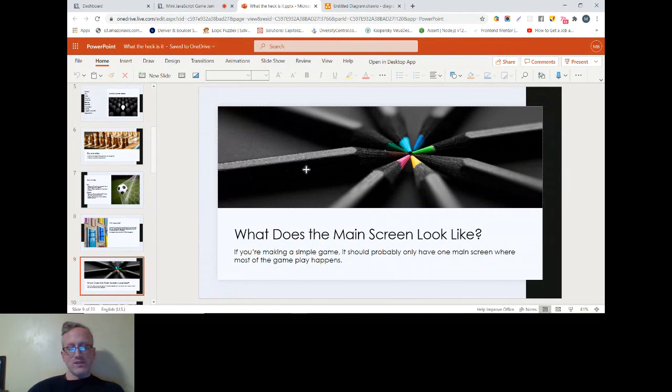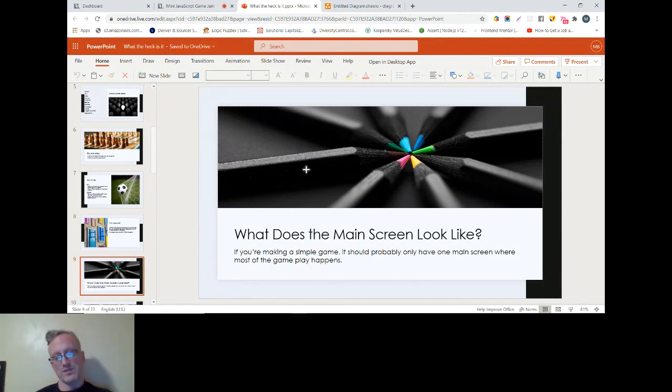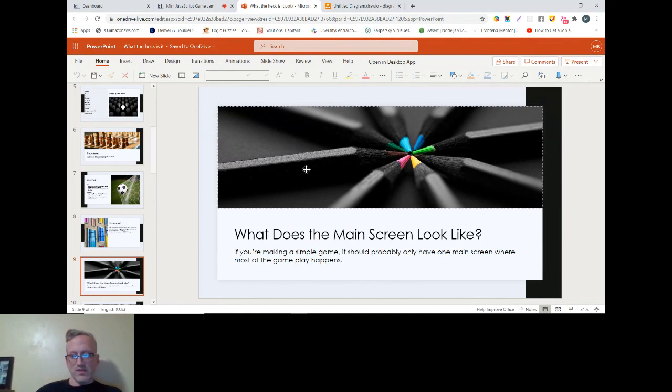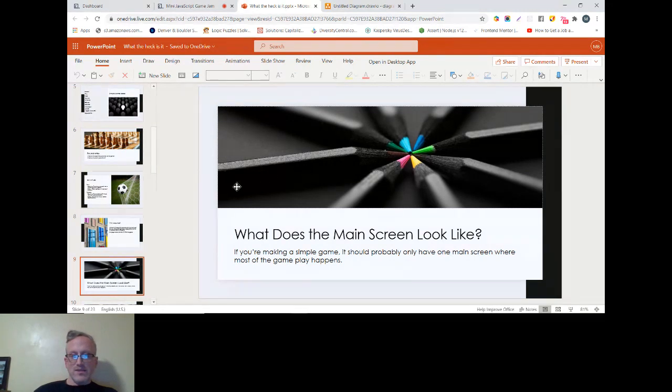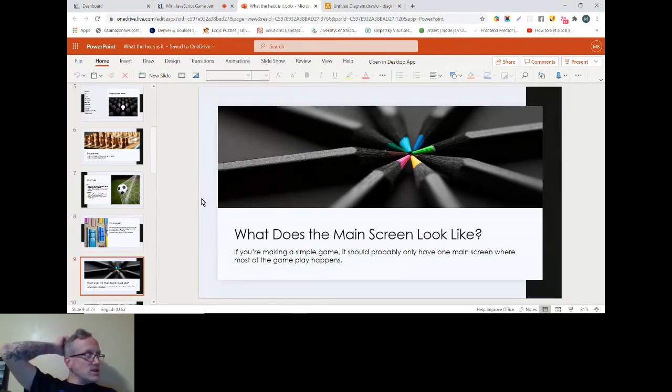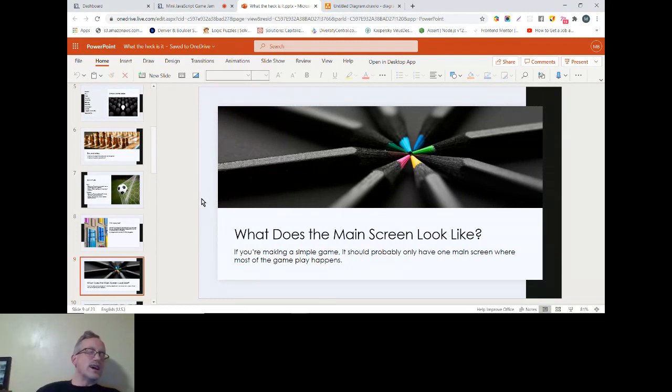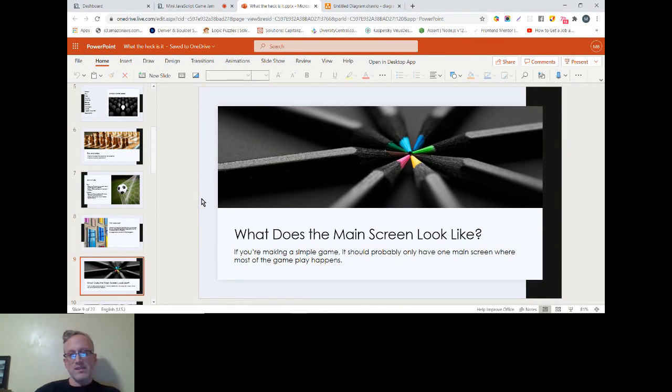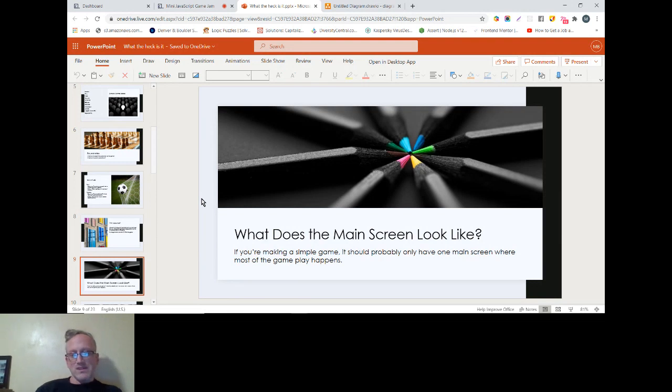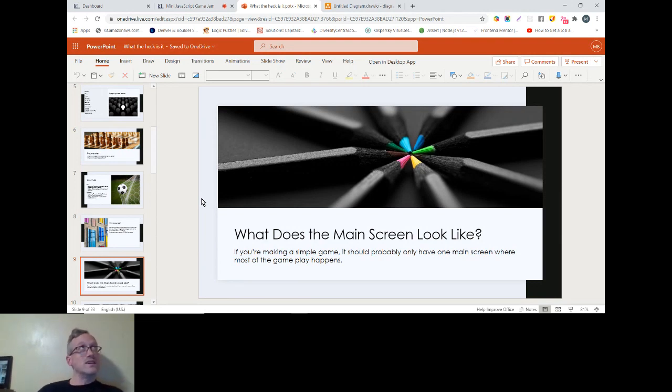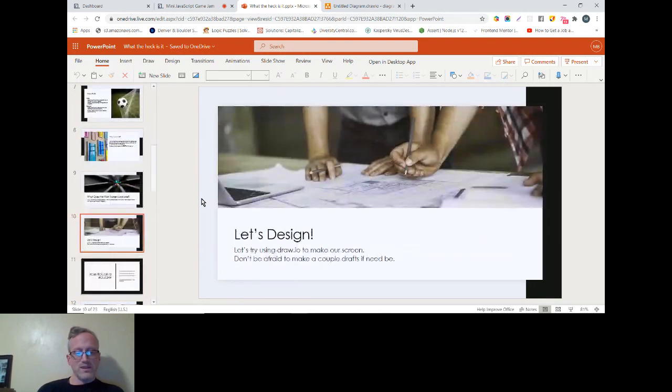Our next question: what does the main screen look like? If you're making a simple game, which is pretty much what we're dealing with here, it should probably only have one main screen where most of the gameplay happens. There might be cases where you have a menu screen or something like that, and you may have a start screen, but these are gonna be fairly minimal. Most of the action should take place on one screen. It's definitely true for Snake, Pong, Breakout, pretty much all simple games like that.